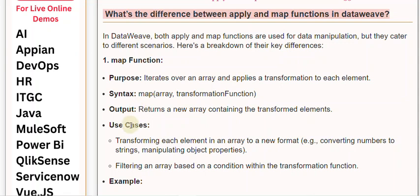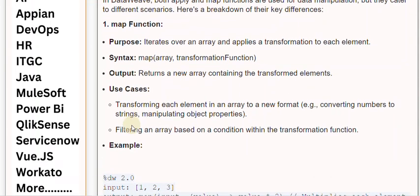Use cases: Transforming each element in an array to a new format, e.g., converting numbers to strings, manipulating object properties. Filtering an array based on a condition within the transformation function.